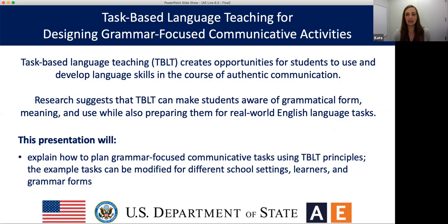And now for today's session: task-based language teaching for designing grammar-focused communicative activities. Task-based language teaching creates opportunities for students to use and develop language skills in the course of authentic communication. Research suggests that TBLT can make students aware of grammatical form, meaning, and use while also preparing them for real-world English language tasks. This presentation will explain how to plan and implement grammar-focused communicative tasks using TBLT principles. And now it's my pleasure to introduce our presenter, Jamila Barton.